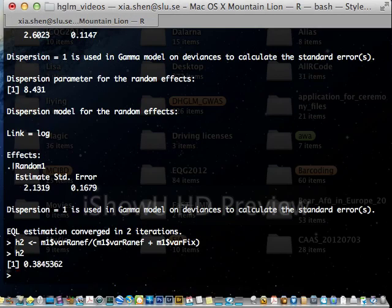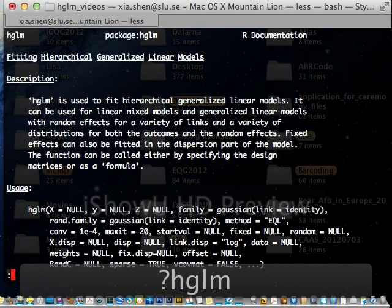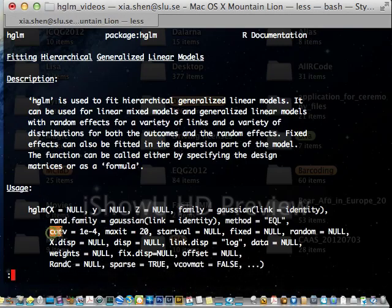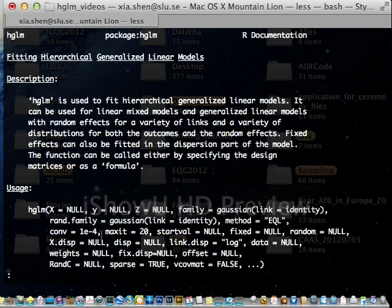But this value is actually not correct. Because genomic kinships usually sparse. And the convergence criterion, by default, if you look at the help of HGLM, is 10 raised to the power of minus 4. Which is not usually enough for genomic kinship fitting.